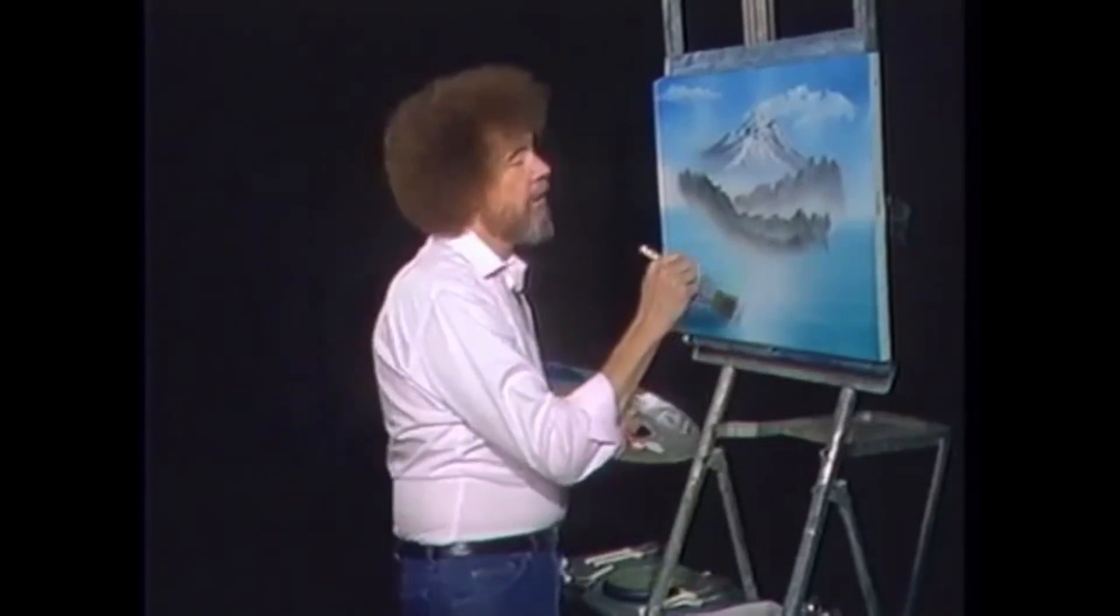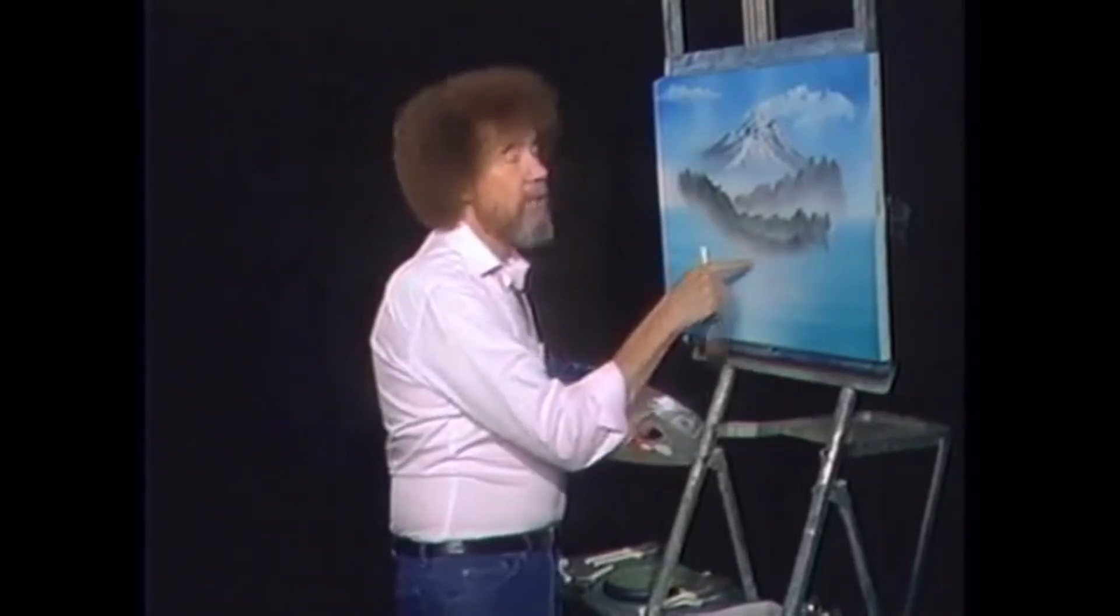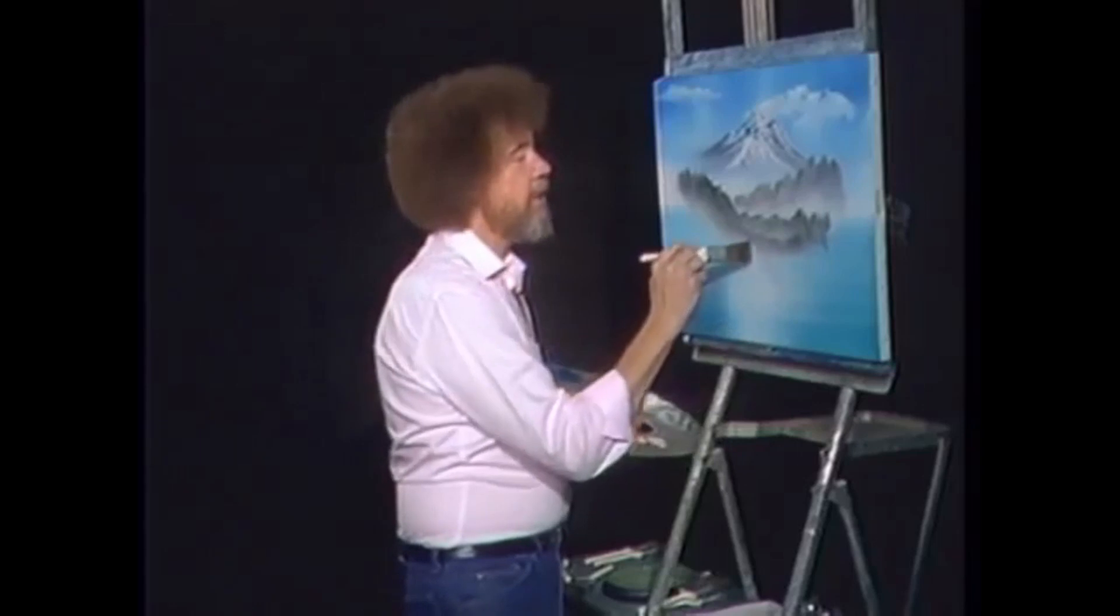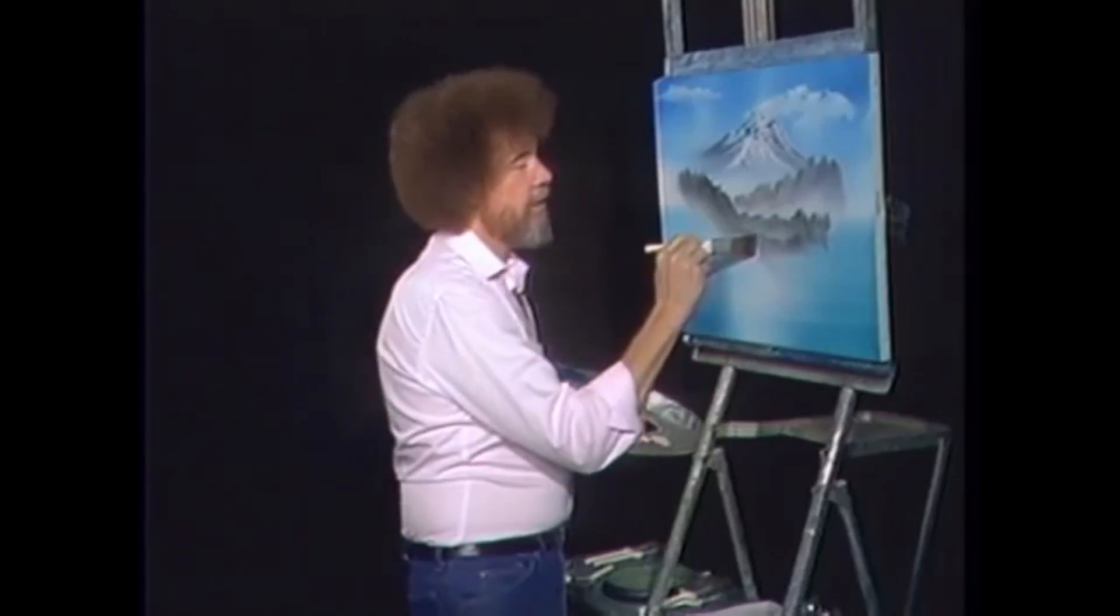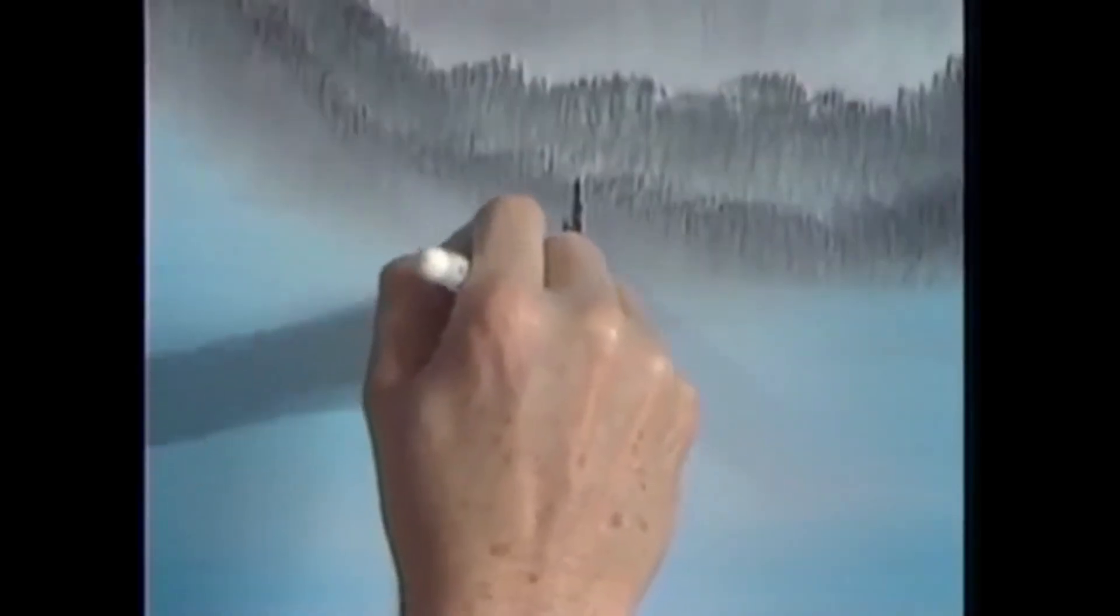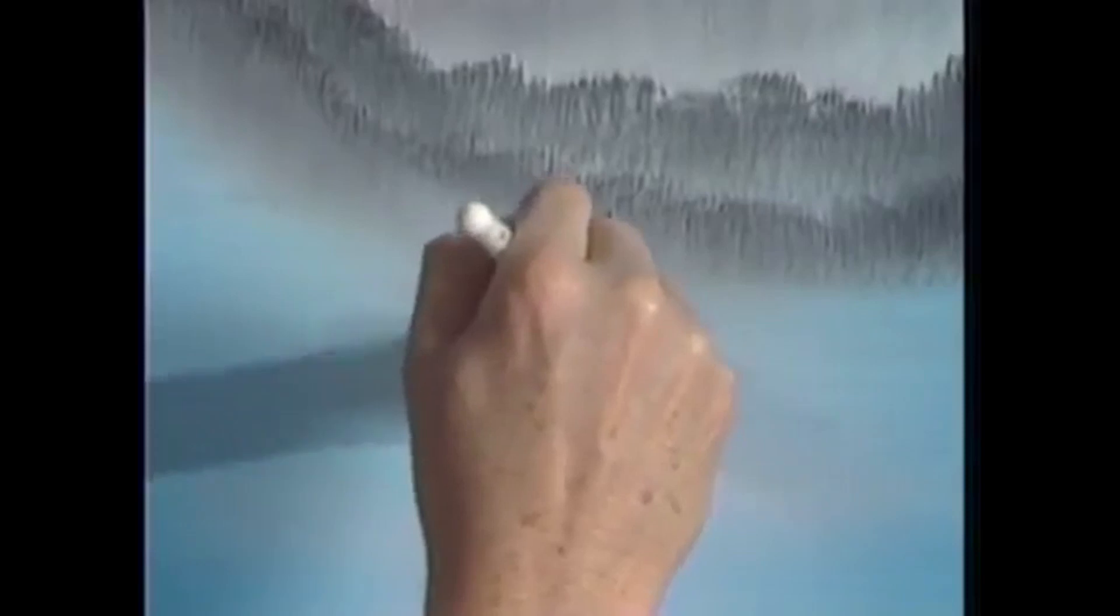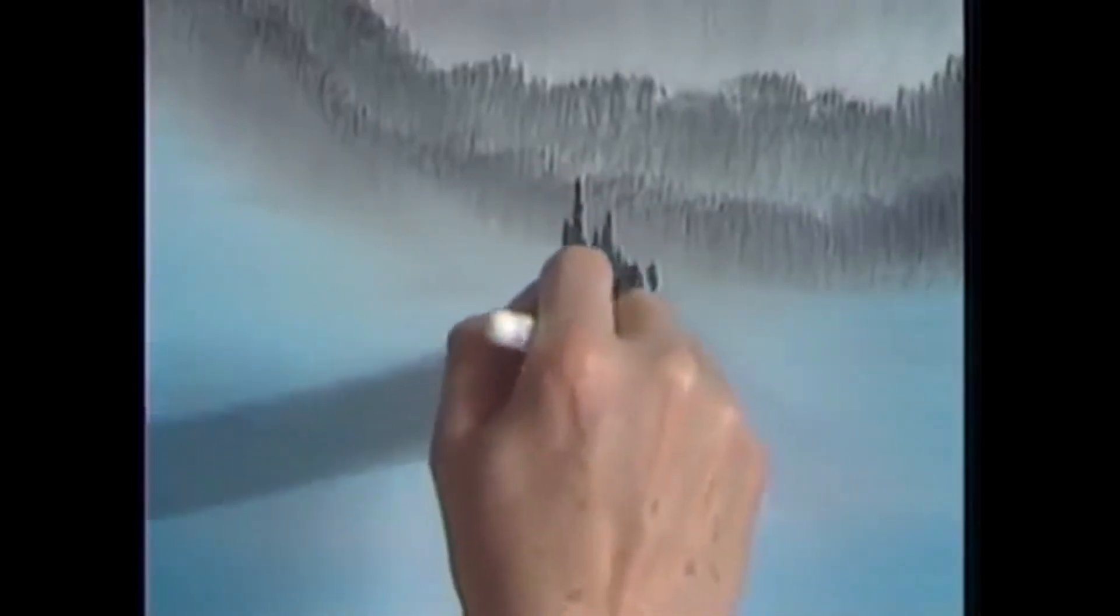Way back in the distance there's some little evergreens that live. Now the only way to make these show is to save this little misty area. So touch it with that nice chisel edge, see here. Don't kill that little misty area that's in between.